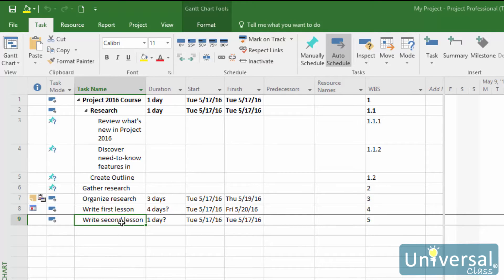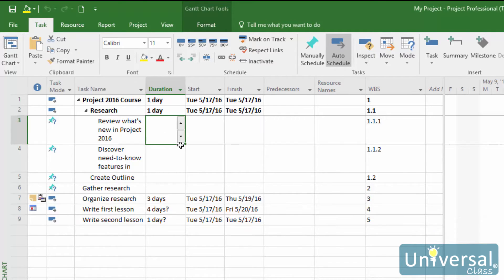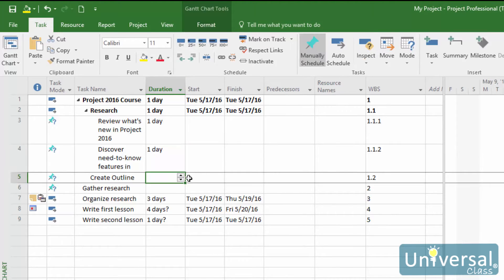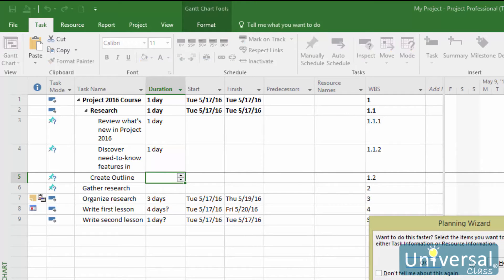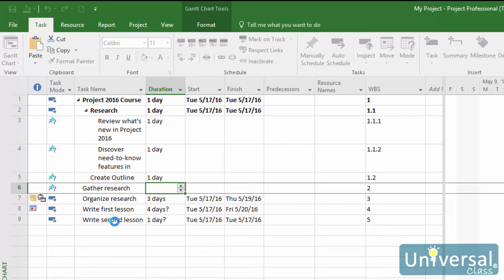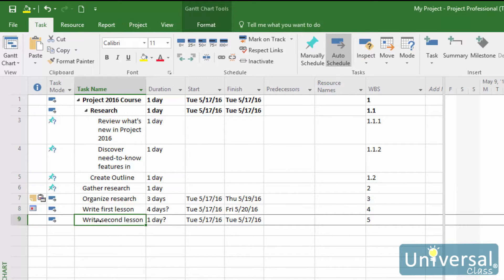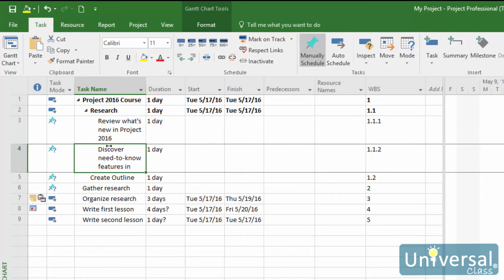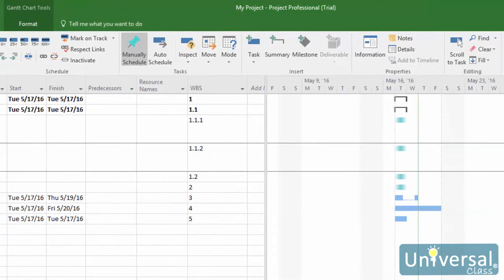Let's learn how to create a finish-to-start dependency. First, let's enter the duration for some of these tasks. Make sure you're in Gantt chart view, and that the two tasks you want to link are both visible. Now do a control-click and drag the predecessor's task bar — the blue bar — to the successor's task bar.